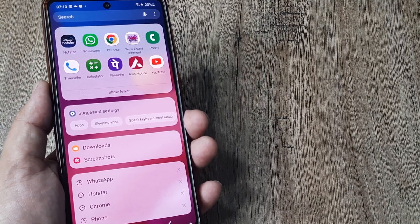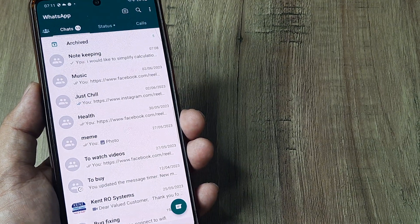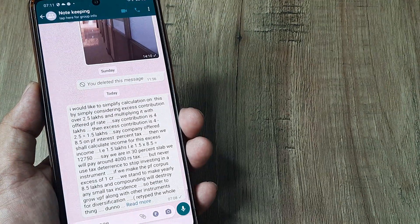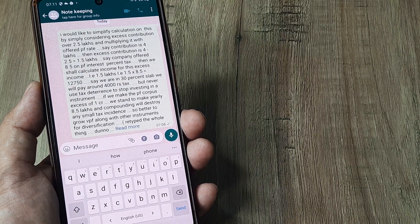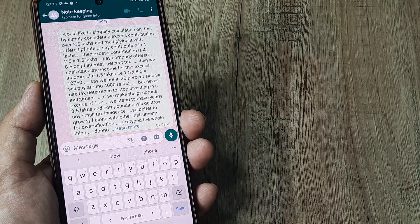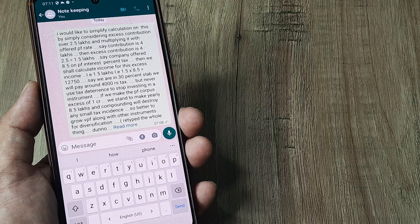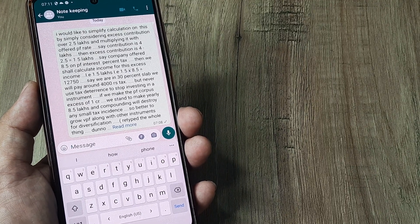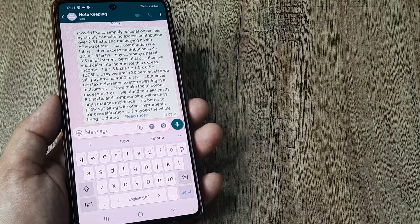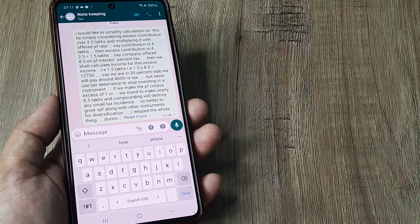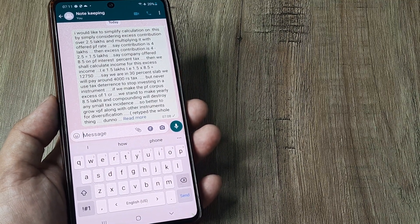For example, when I go to WhatsApp and go to a certain group and want to type something, the keyboard you see here is basically one of the keyboards you must be having on your phone. In this particular example, this is basically the Samsung keyboard. Now say I want to change this to a new keyboard — maybe change it to a Google or a Microsoft keyboard.